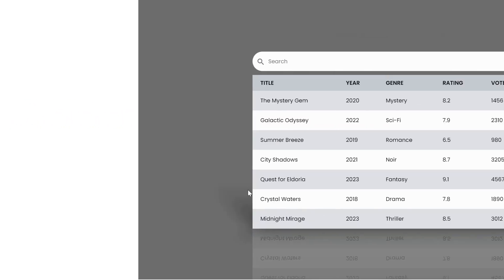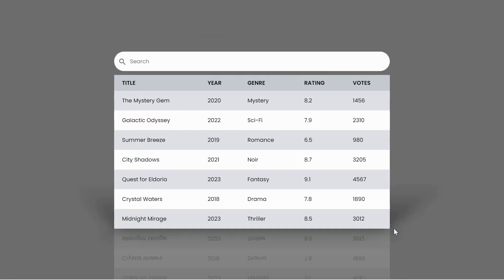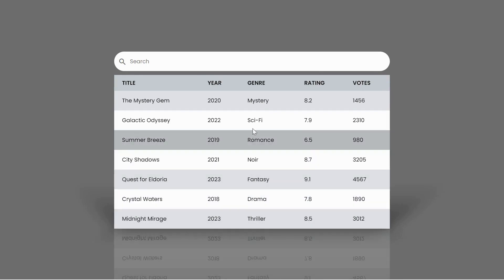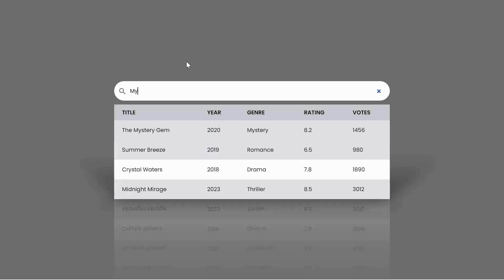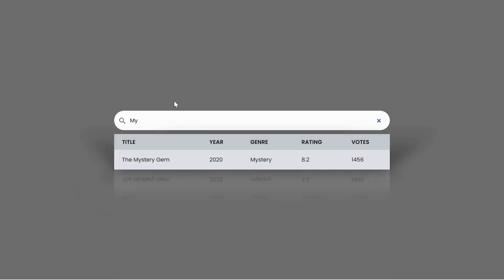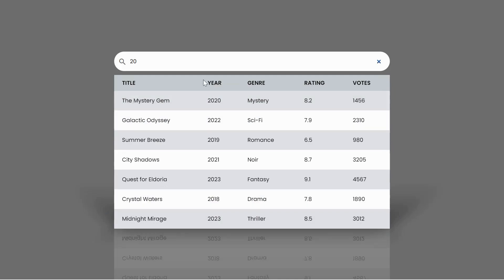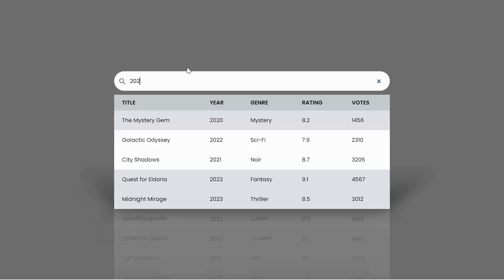Welcome to Snippets Code. In today's video, we will dive into the world of web development to create a dynamic live search filter using the power of HTML, CSS, and JavaScript. If you've ever wanted to enhance user experience by allowing them to seamlessly filter and narrow down search results as they type, you're in the right place.